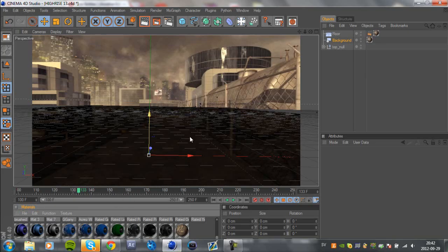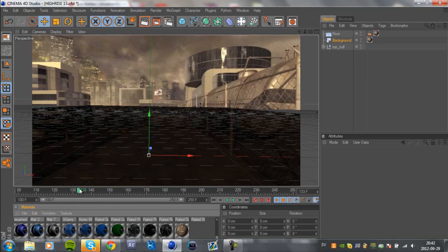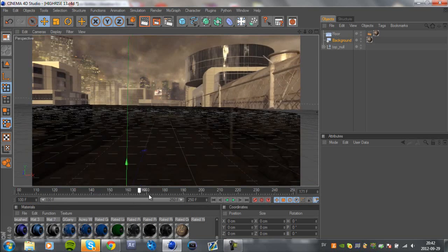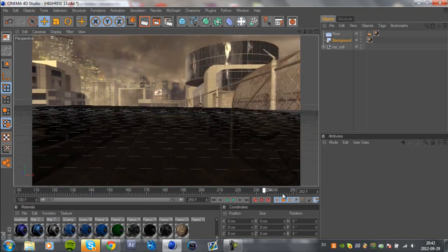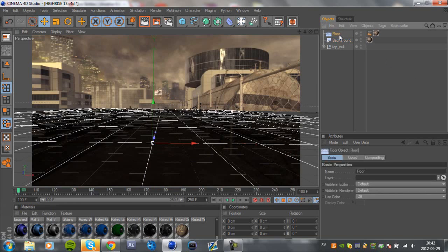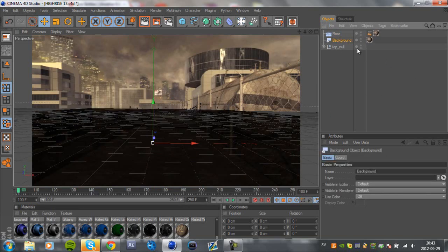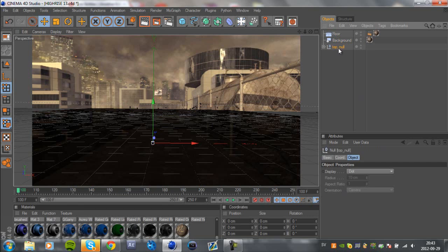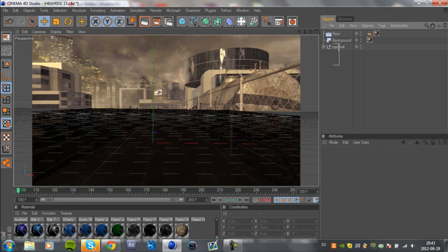Here I have a cinematic from original presets. I will have a link in the description to this motion track. What I have here is just a floor, a background, and a self motion track top null.